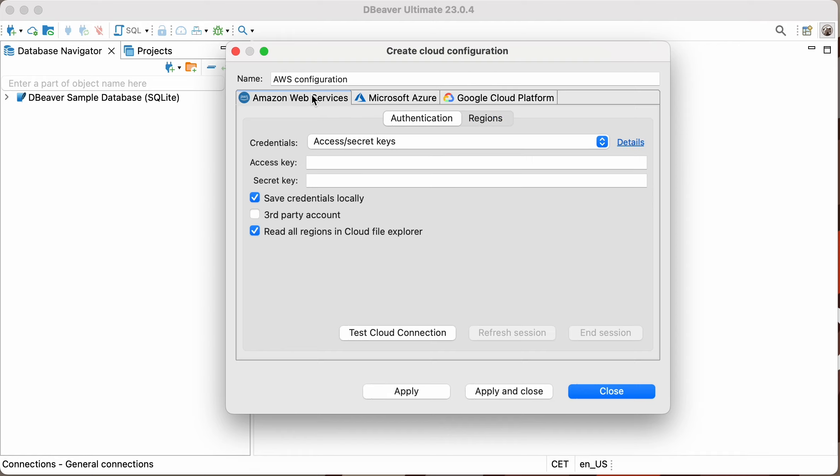Let's imagine that we have some DocumentDB database in AWS, the SQL Server database in Azure, and the BigQuery database in the Google Cloud Platform. If we want to work with them simultaneously, first we need to set up three configurations.